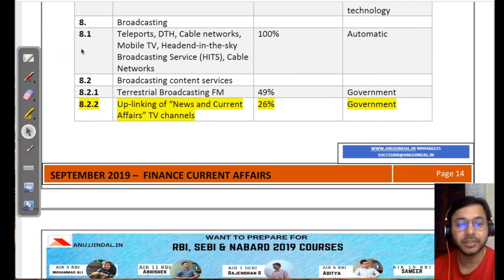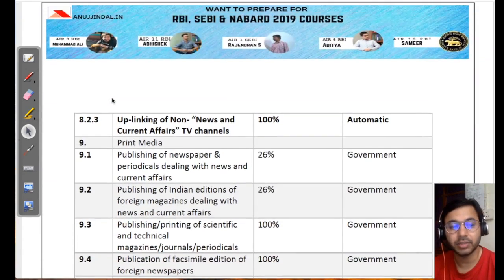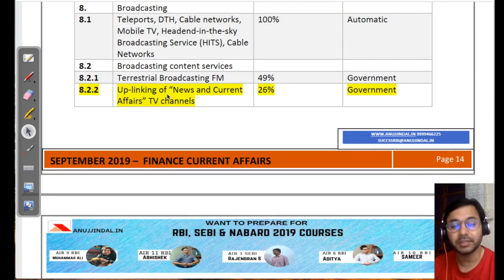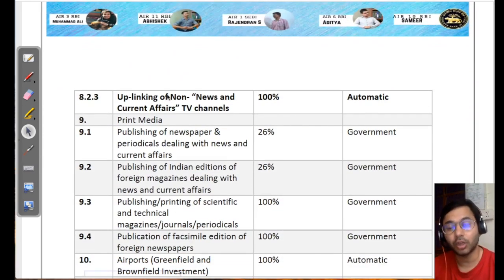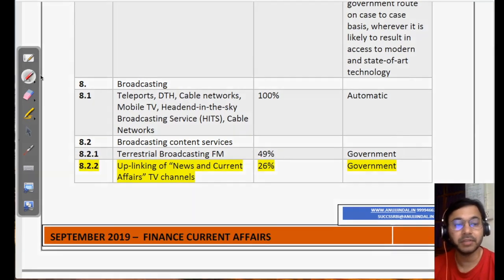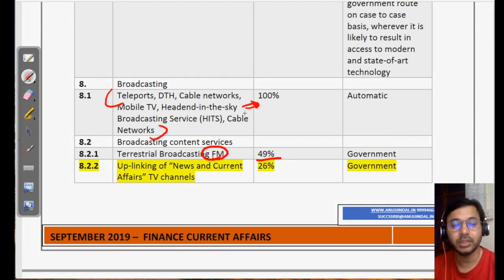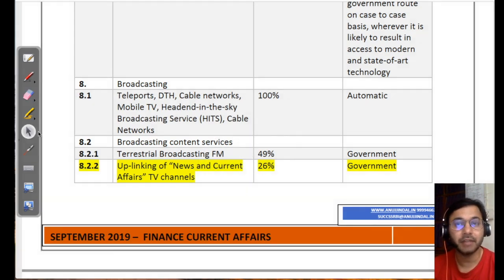In broadcasting, there are certain subdivisions. For uplinking of news and current affairs TV channels — a sensitive area — only 20% FDI is allowed, through the government approval route, not automatic. For uplinking of non-news and current affairs content, there is 100% approval. For FM services, it is 49% by government. However, for anything else without impact on public opinion — such as DTH, mobile TV, or cable networks — there is 100% automatic approval.